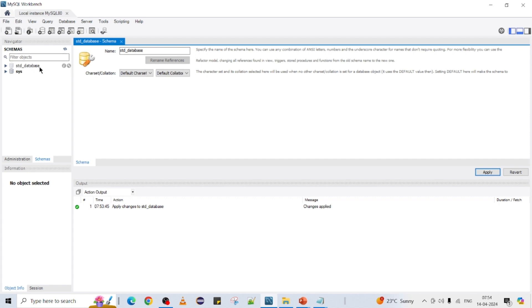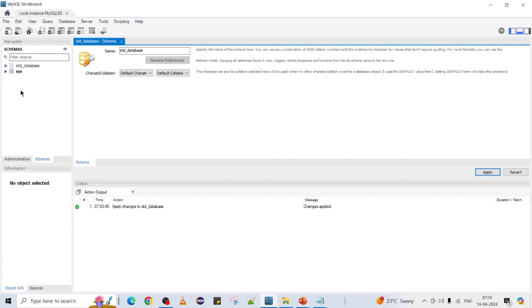Now we can see our std_database got created. The previously available sys database is also there. So now we can see two databases: one is the default sys database and another is the newly created std_database. Observe closely — one is in bold color and another is not. Whichever database is in bold or black color means that database is currently active in this Workbench.